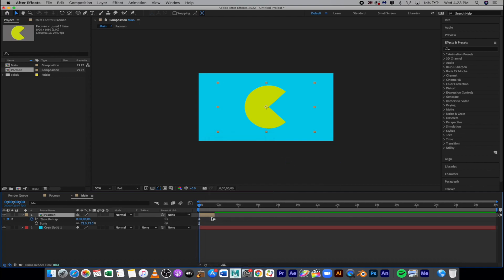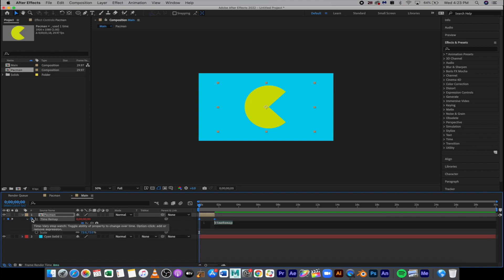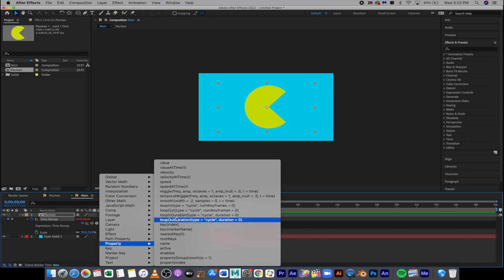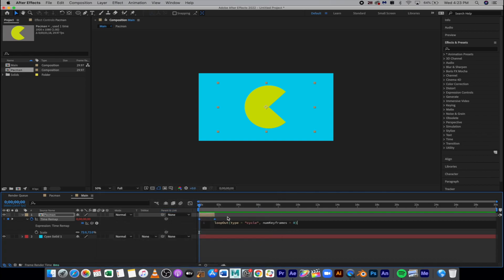That's going to pull up these two keyframes and this watch. Right now we want to hold that option and then click on that time remap watch. That's going to open up these options. We want to go then to this arrow and go to Property and Loop Out. You have Loop In, Loop In Duration, Loop Out Duration. We want to just straight up Loop Out. And this tells this thing to loop forever.